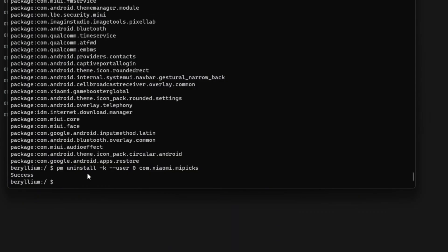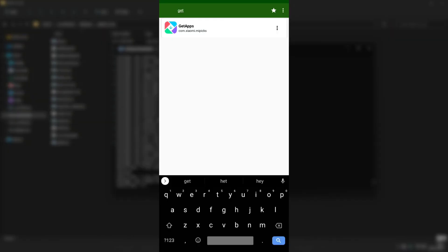If you accidentally uninstall some important system APK, you can reinstall it by typing: PM install-existing and then the package name. For example, to reinstall Get Apps, type com.xiaomi.mepix and this will install the Get Apps application again. As you can see in my phone, Get Apps is back — but I don't want it, so I'll simply remove it again.